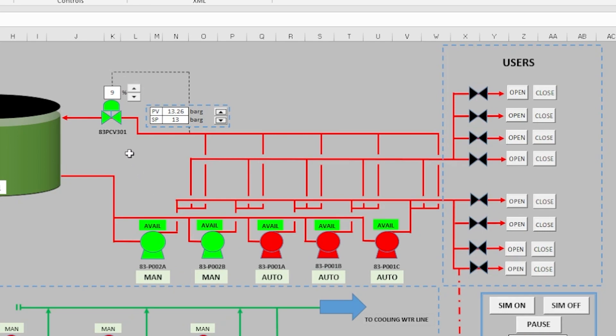Then this 83-PCV-301 is the one controlling the pressure of the loop. We can adjust low or high for the set point based on your requirement.